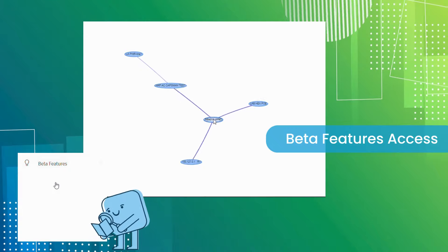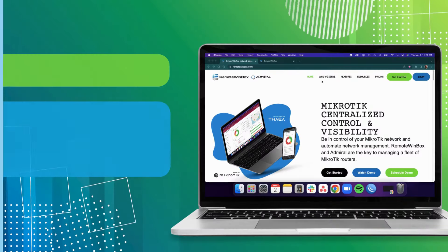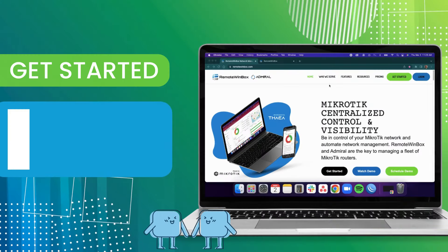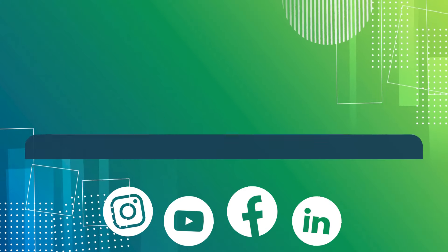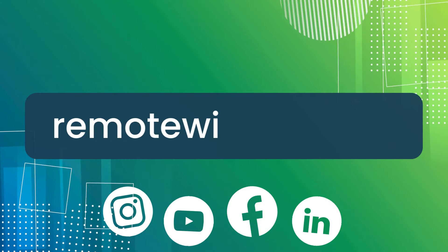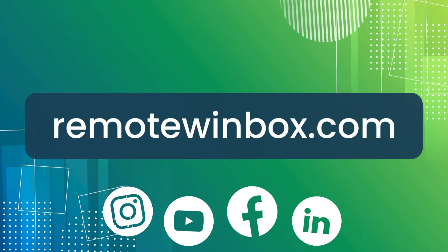Try out our newest features. Get started today for only $2 at RemoteWinbox.com